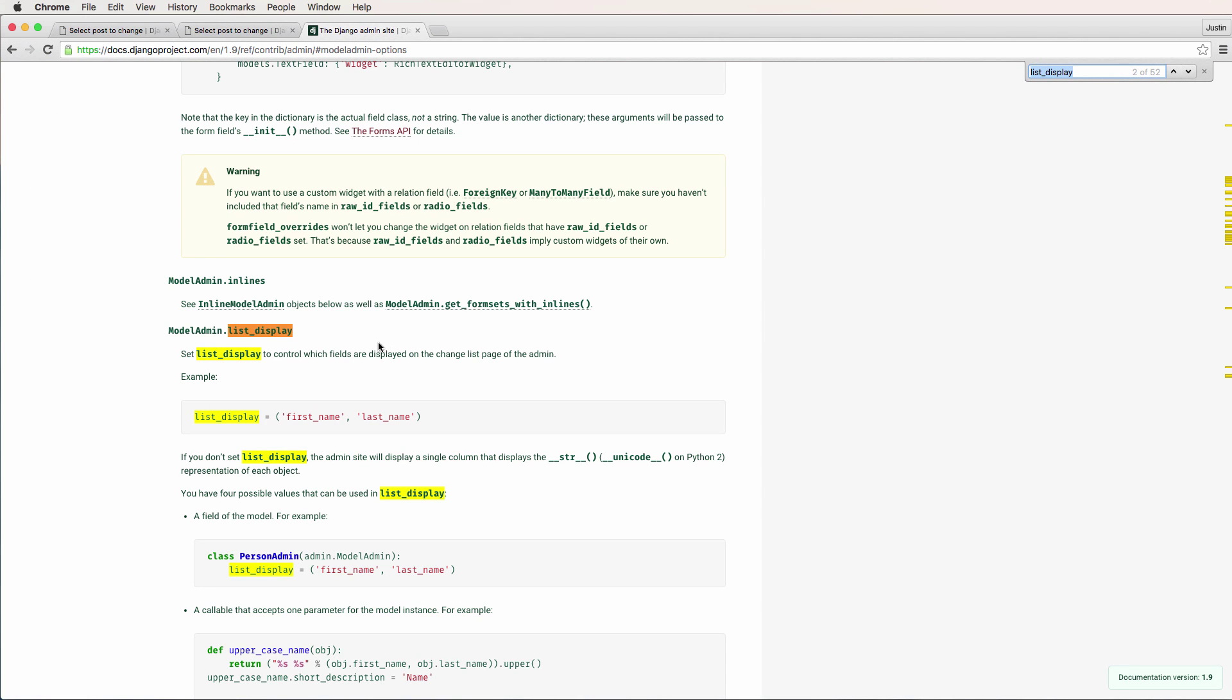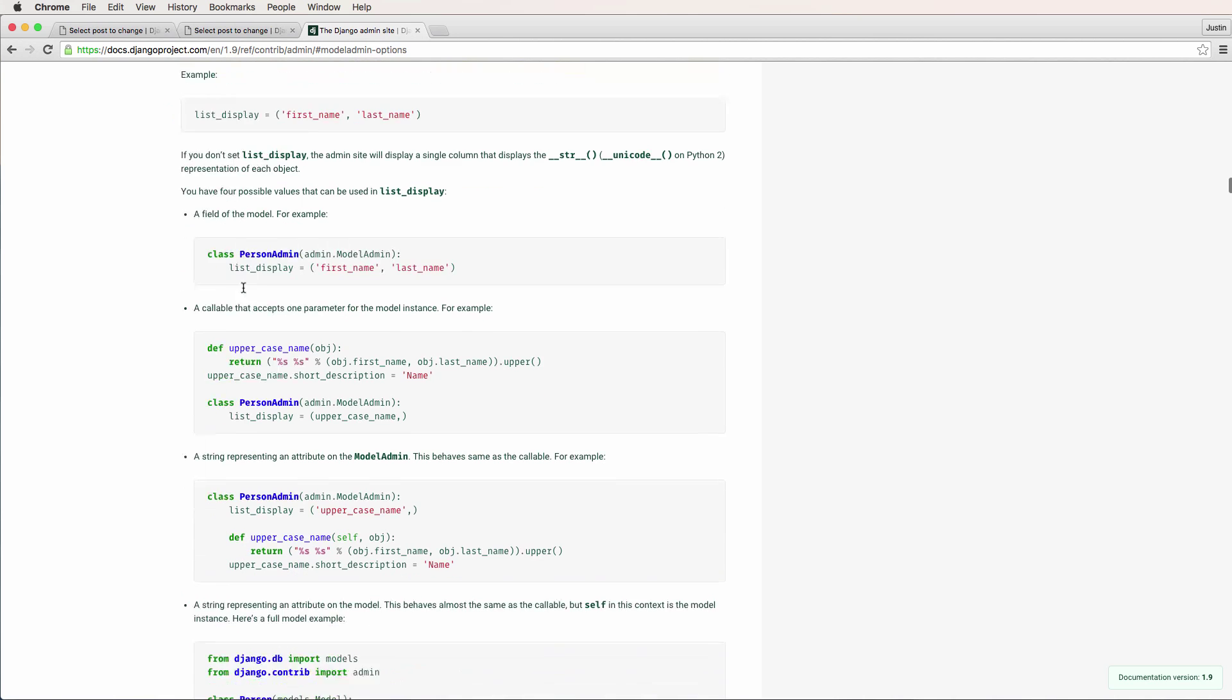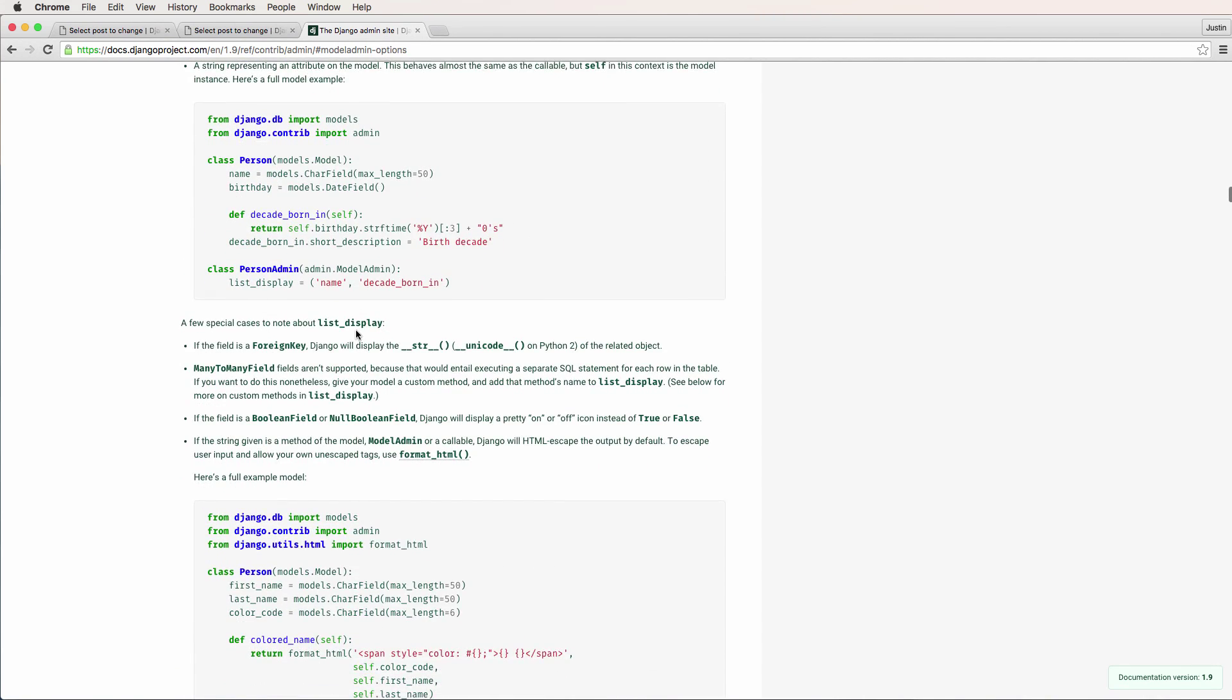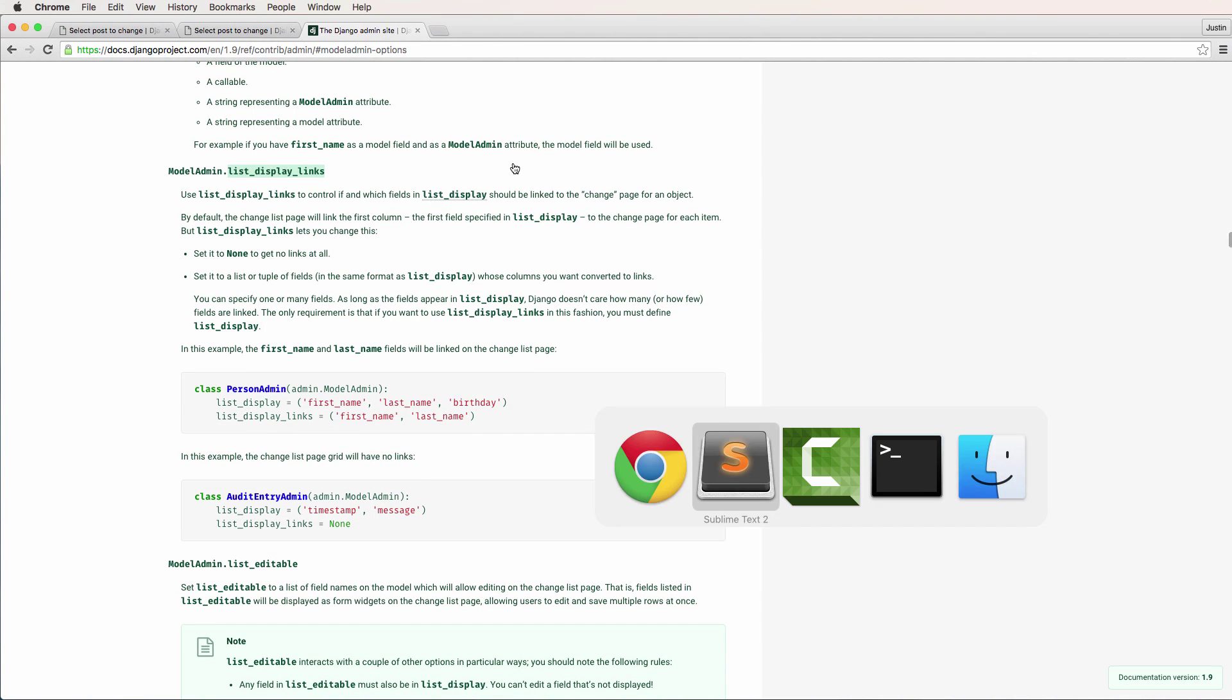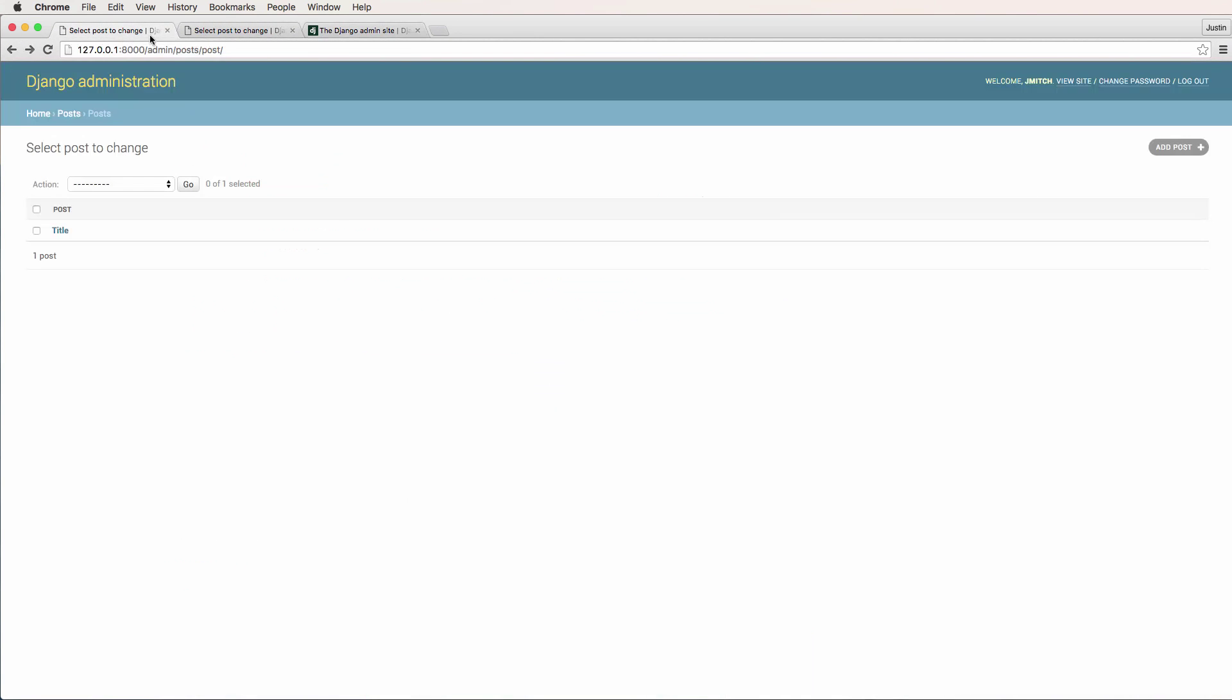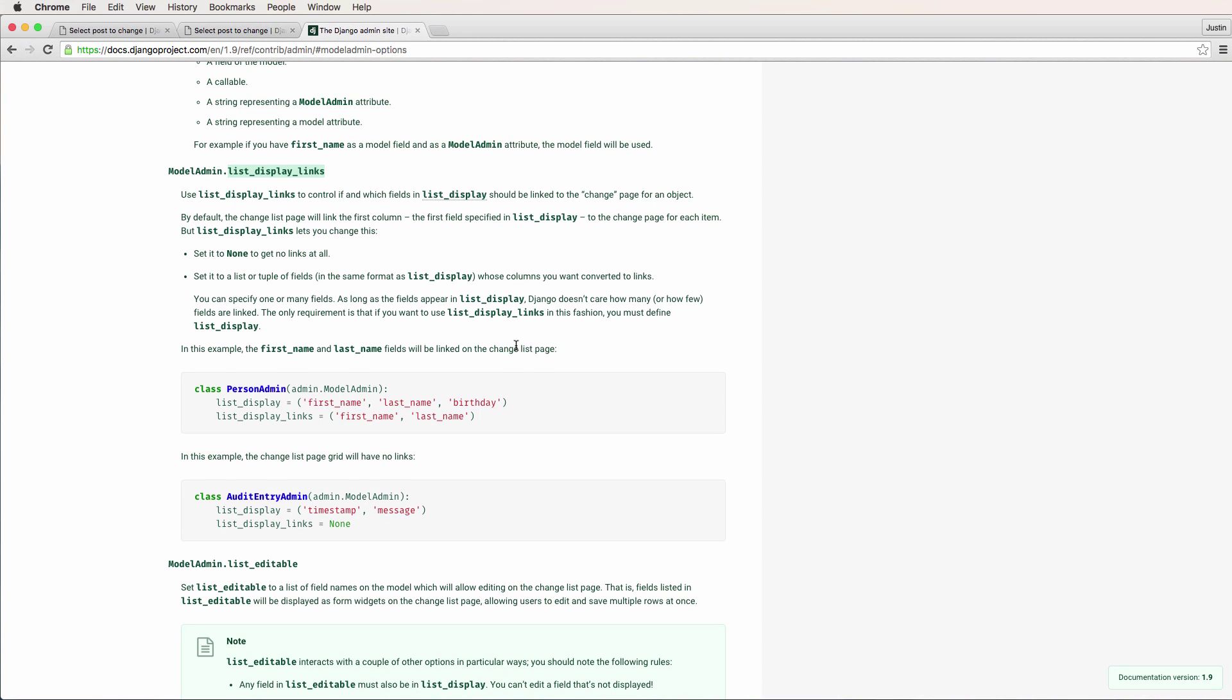Let's go back in the admin and do some more stuff. If we scroll down a little bit, we have the next one of list_display_links. Which ones do we want to link? So we could say we could just say updated. So we go back in here, we refresh, and that's now the link. It's no longer on the title, it's now on the updated portion. So that's cool.